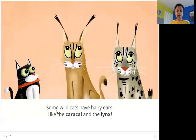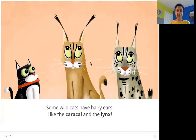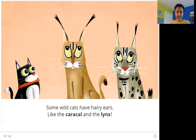Some wildcats have hairy ears, like the caracal and the lynx. You can see these two have a little tuft of hair at the ends of their ears. This one is called a caracal, and this one with the spots is called a lynx.